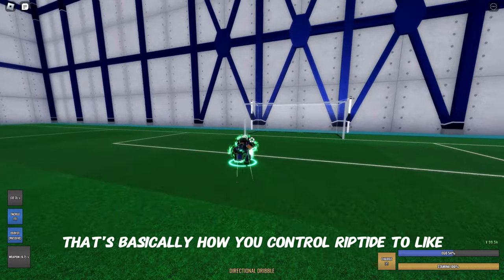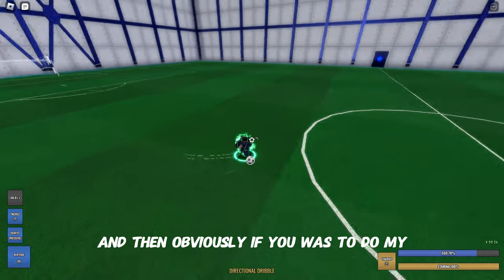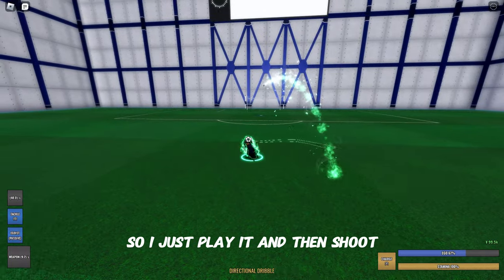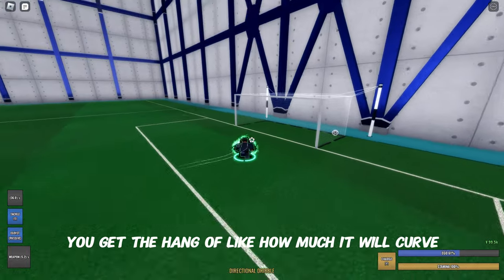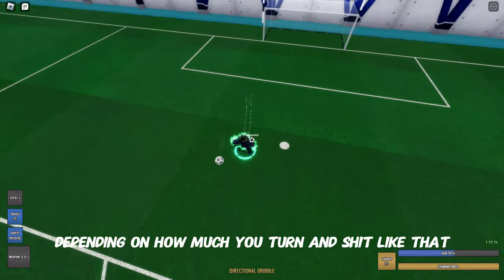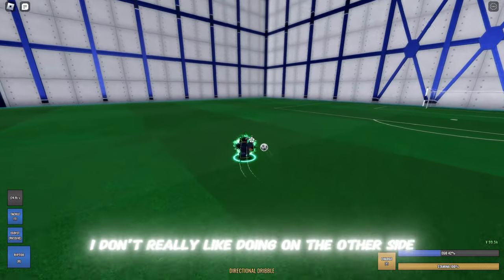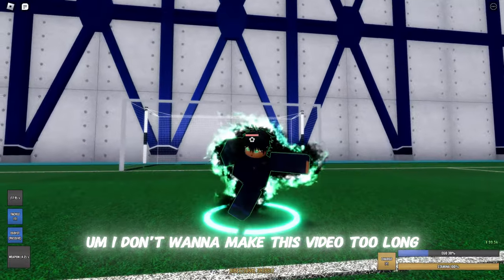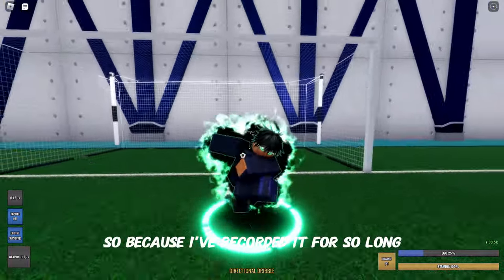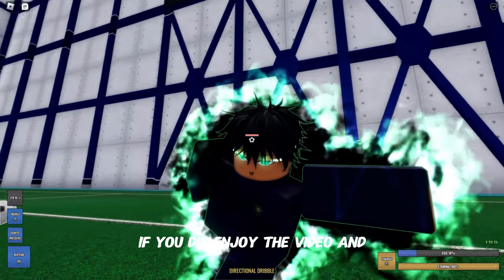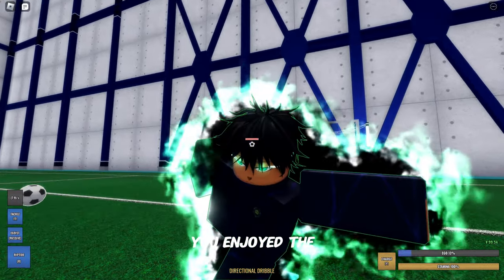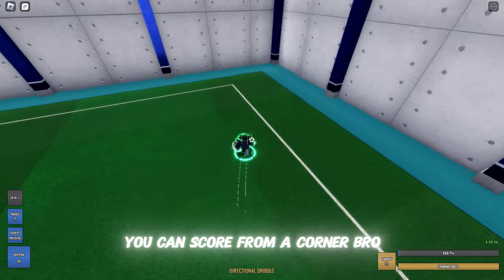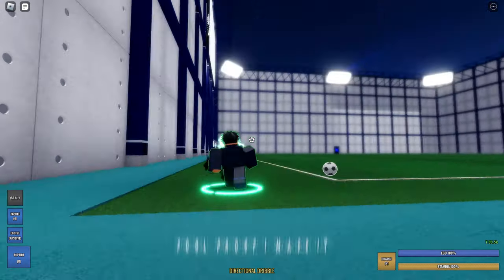That's basically how you control riptide to the maximum I'd say. If I do my shots, they look something like this — you play it and shoot and it curves. You get the hang of how much it curves depending on how much you turn. You can do it on the other side too and it does the same thing. That is how you use riptide the advanced way. And look — you can even score from a corner with this method!